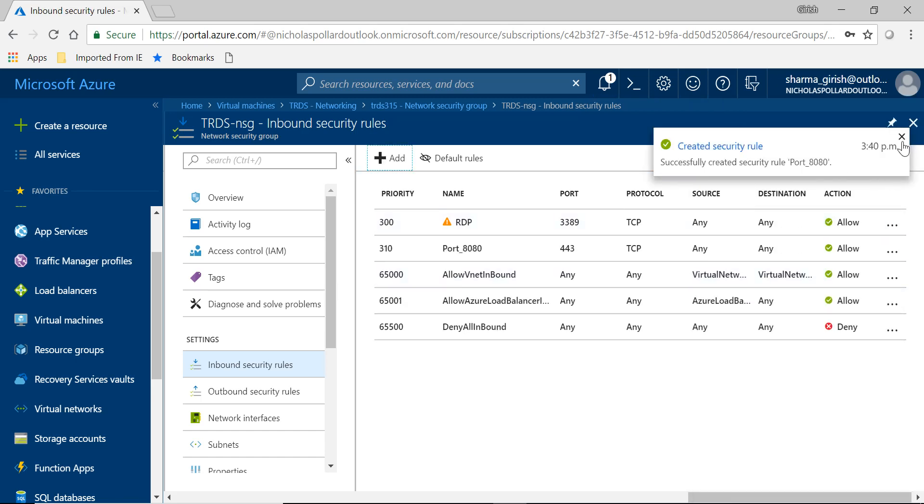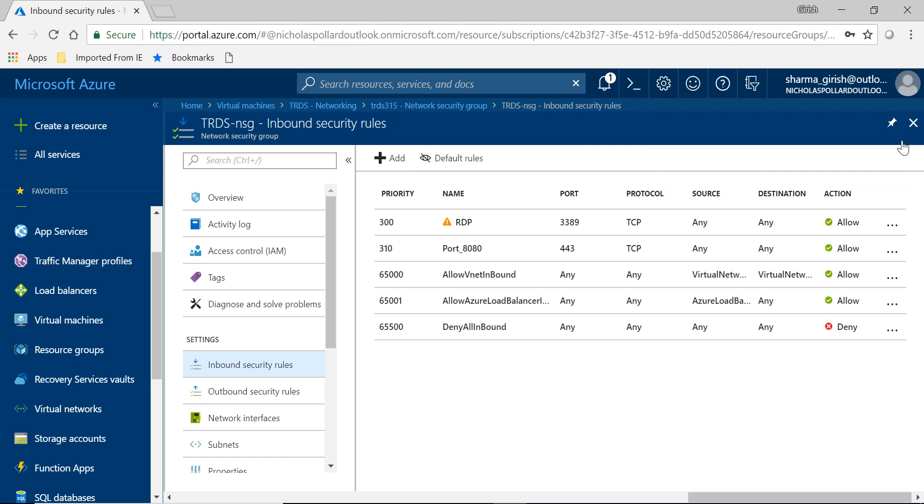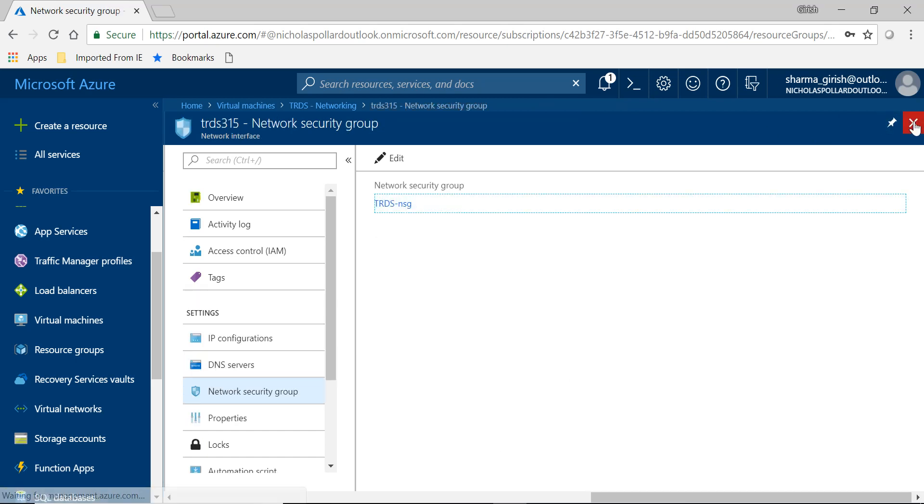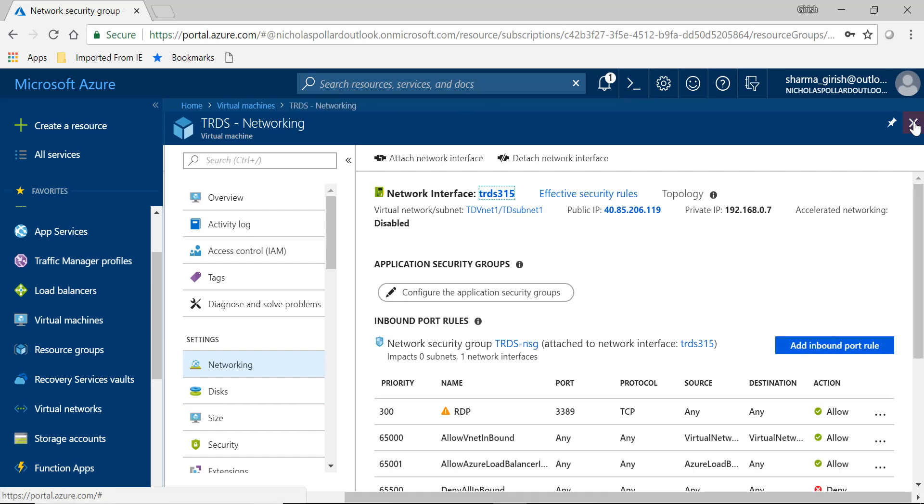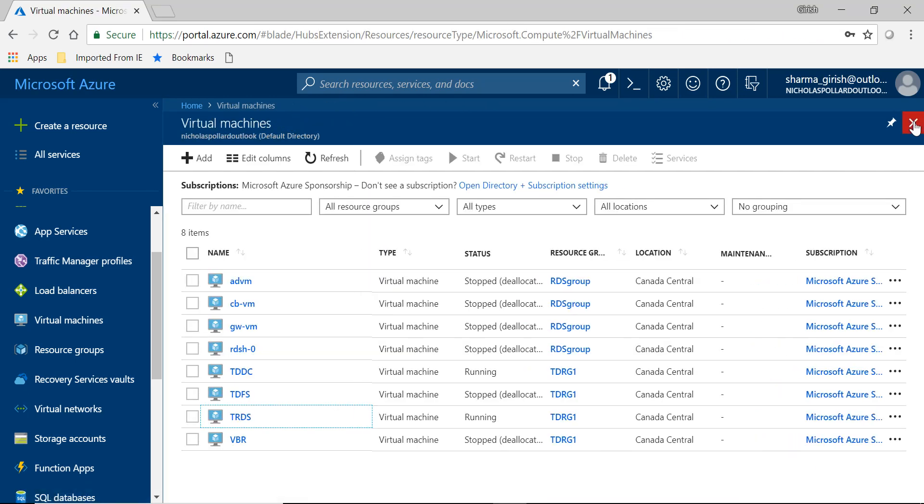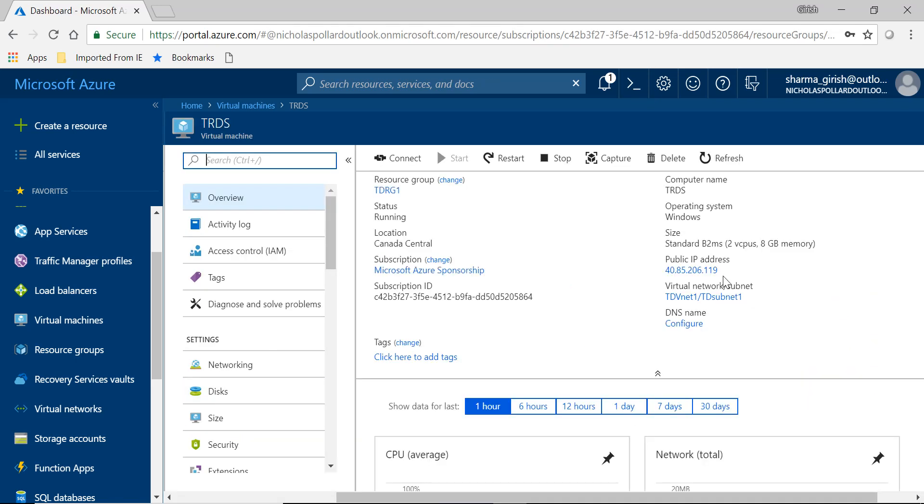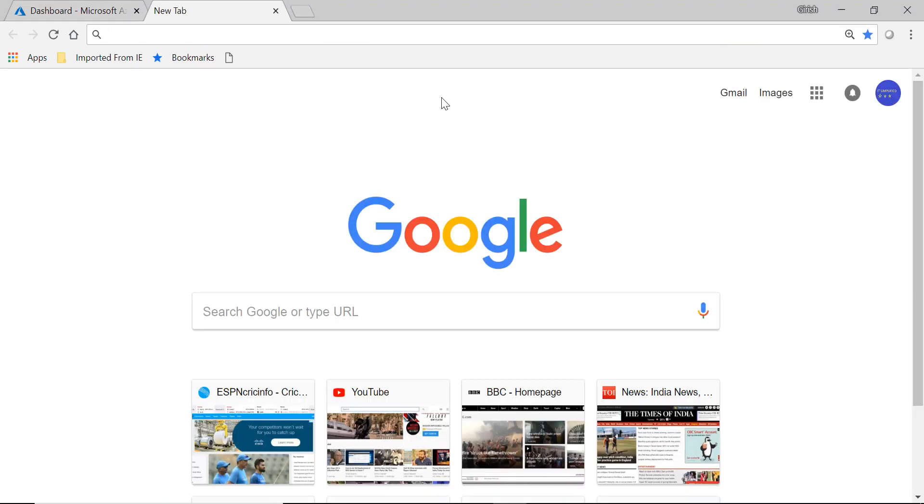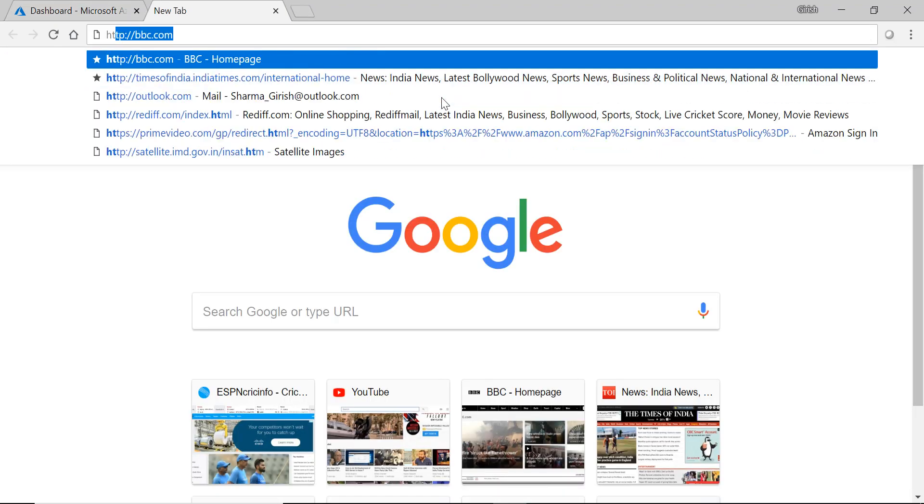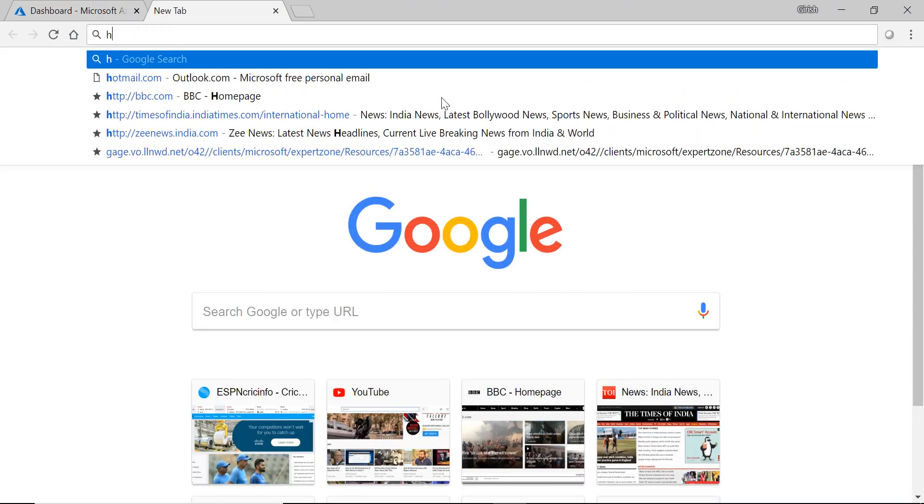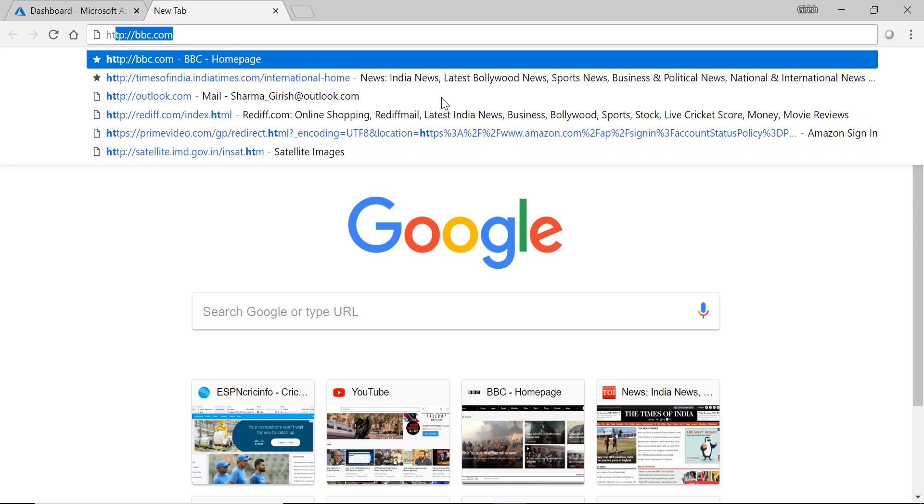So the security rule was created successfully and as you can see that this port has appeared and it's open now. So what we want to do is let's come out of this and I will grab the public IP of my RDS server. So grab the public IP and we will paste this in the URL.